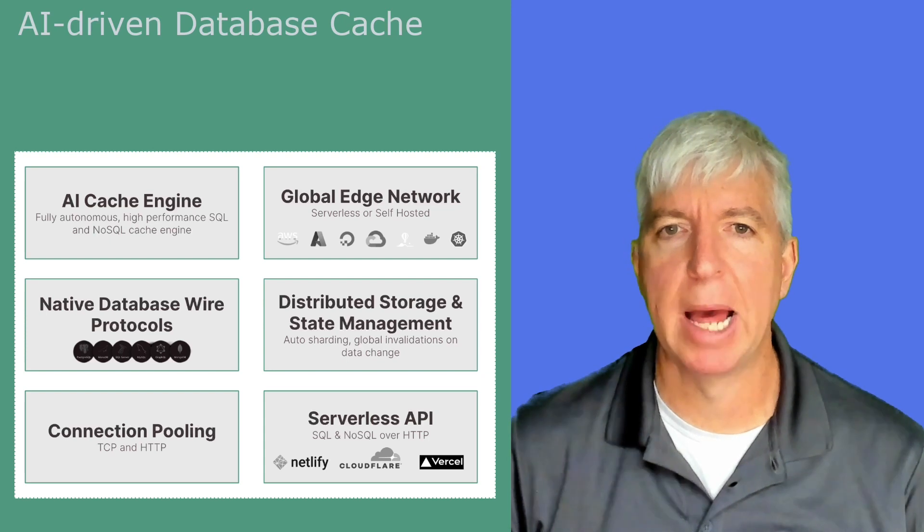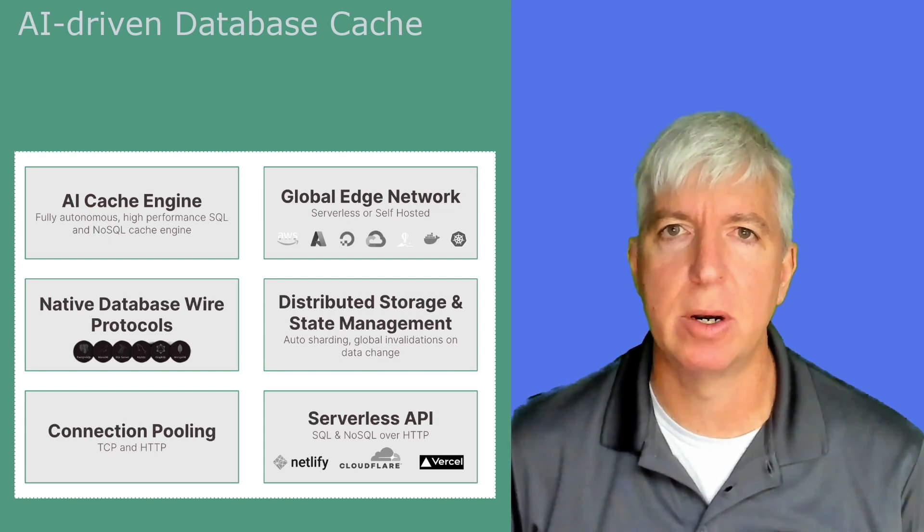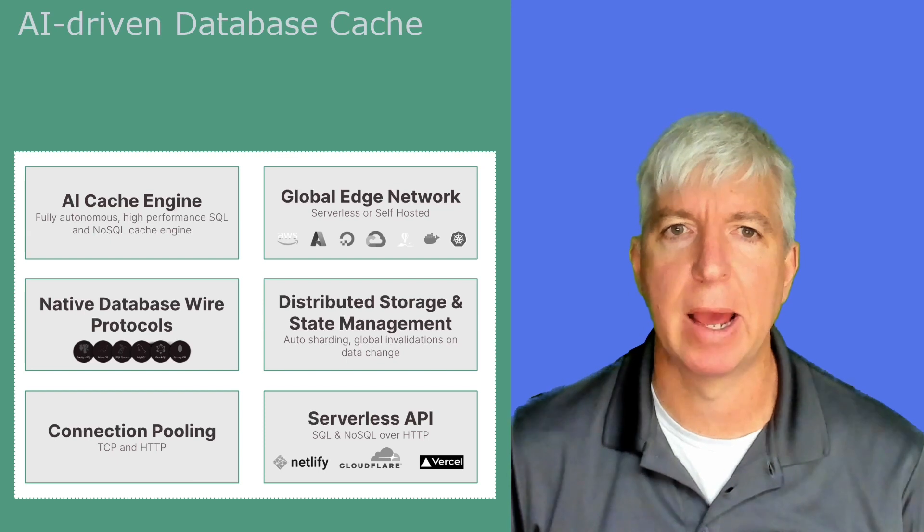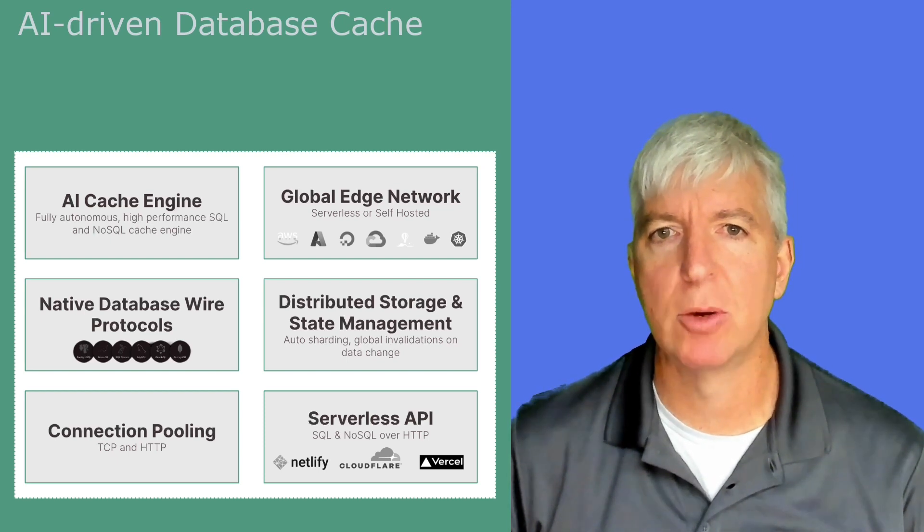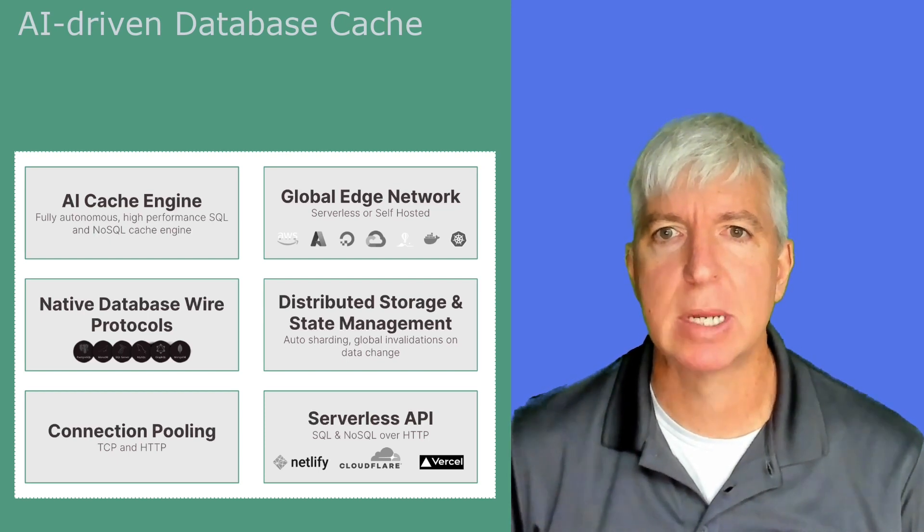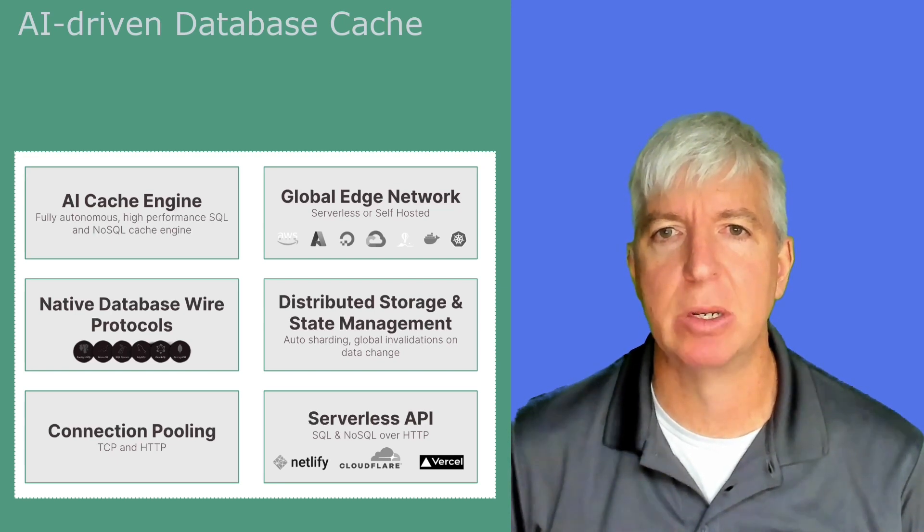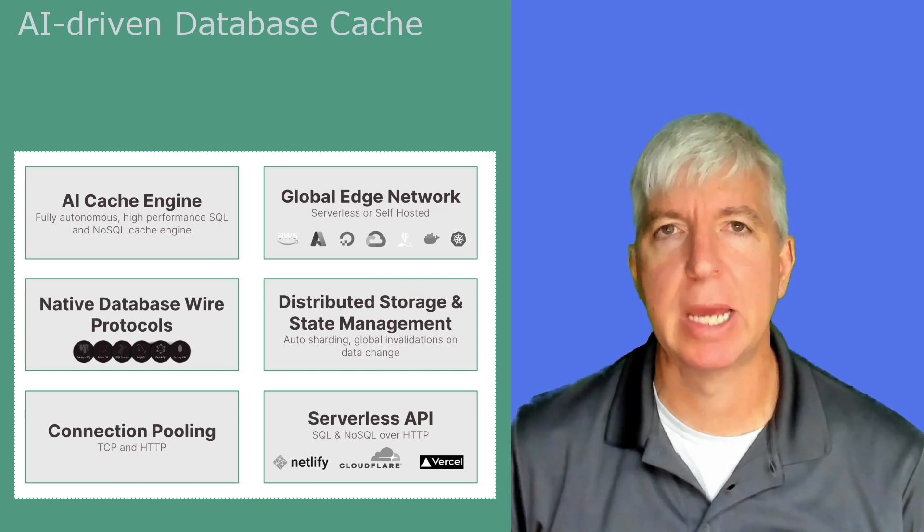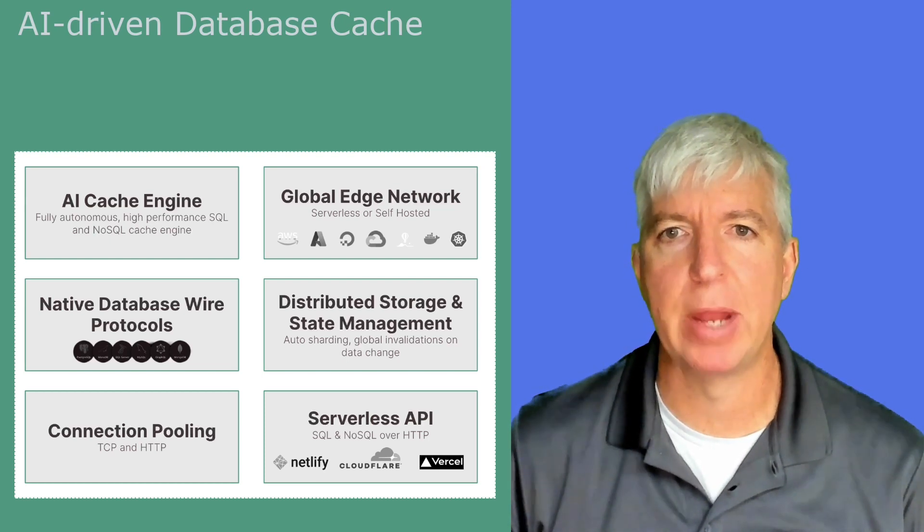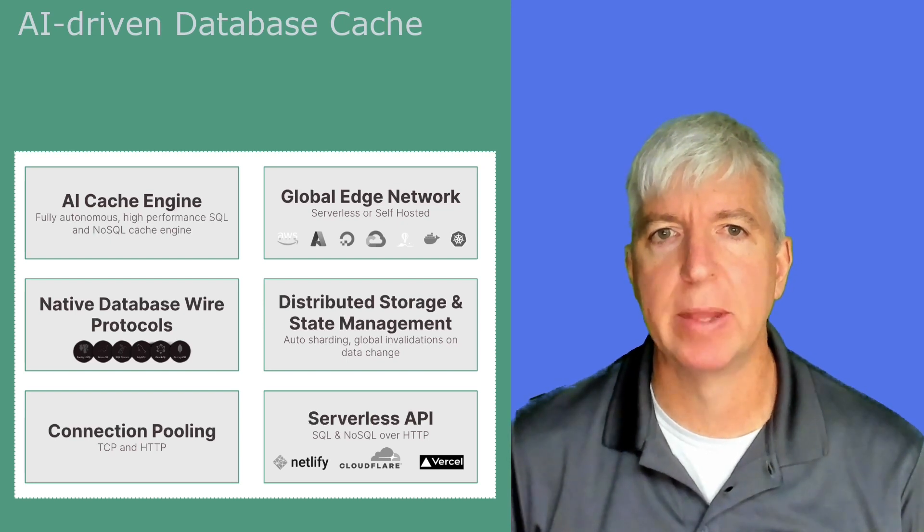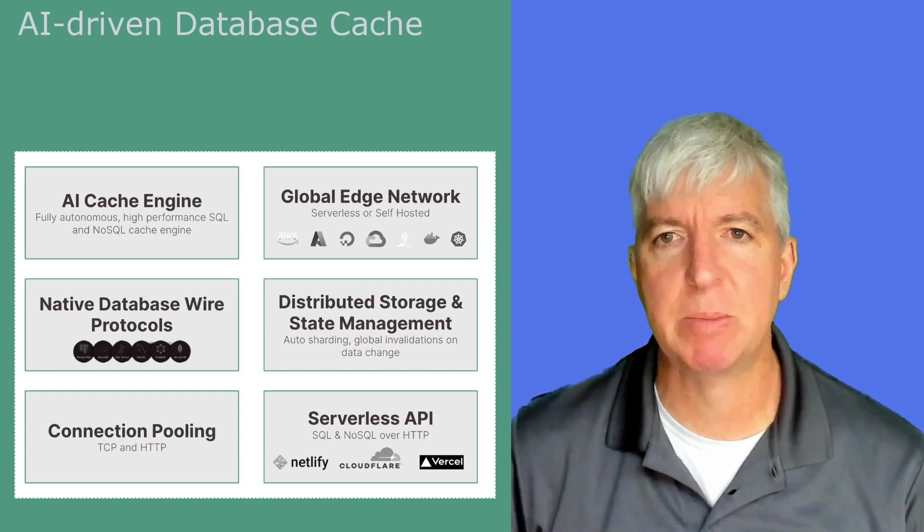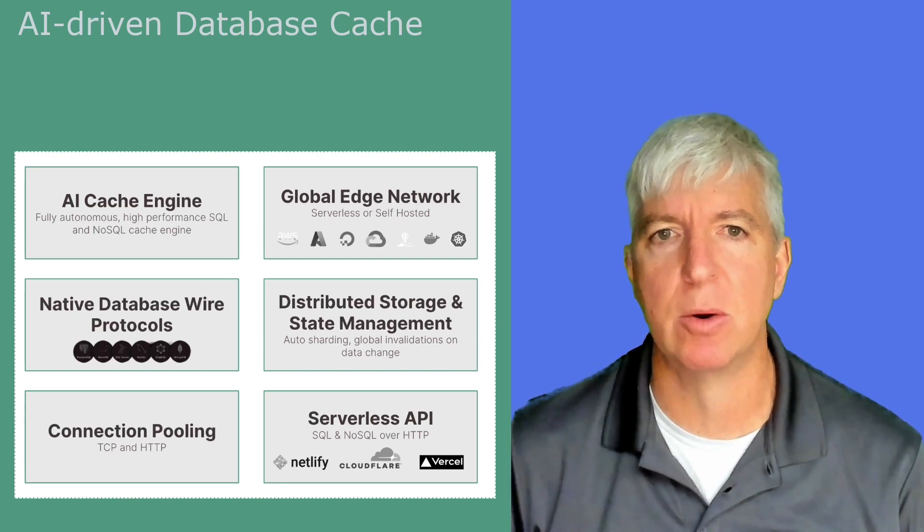PolyScale's global edge network spans Amazon, Google Cloud, Azure, DigitalOcean, and Fly.io. You can run an application in multiple locations or even on multiple networks and still get sub-millisecond latency for cached queries to your application with global invalidations. In addition, PolyScale significantly reduces the load on your database. Every query served from cache is one less query your database must serve. We've seen customers be able to cut their database spend by over 75% due to reduced load.